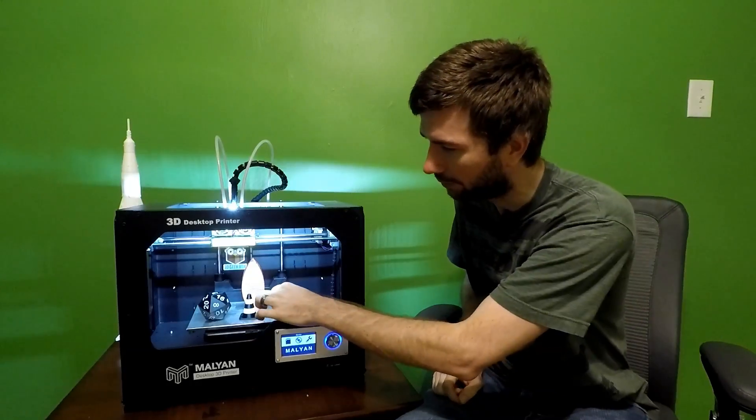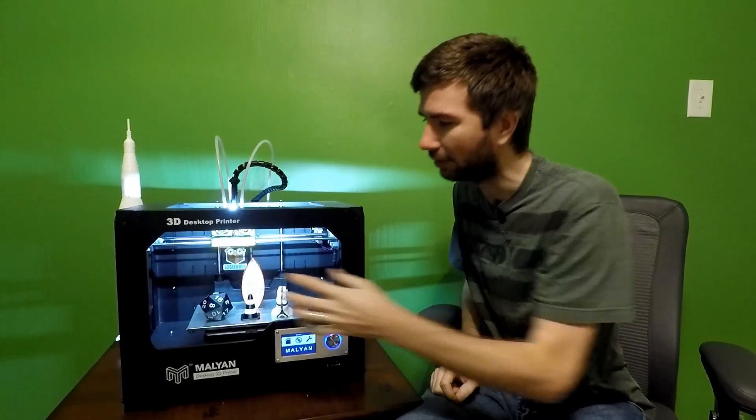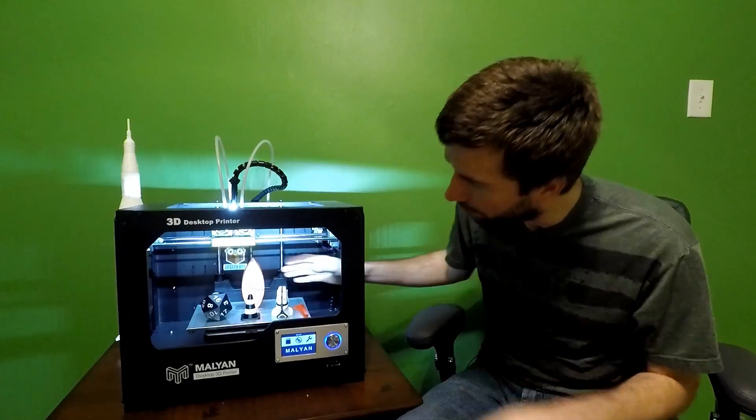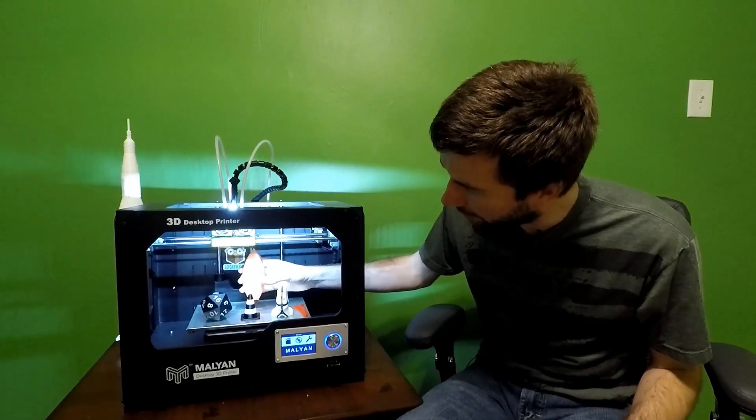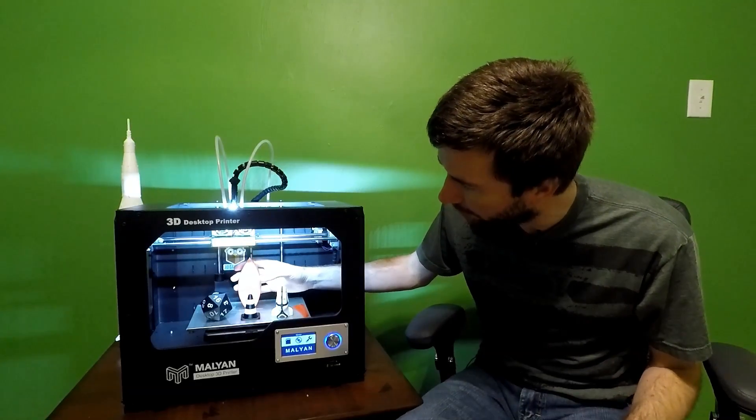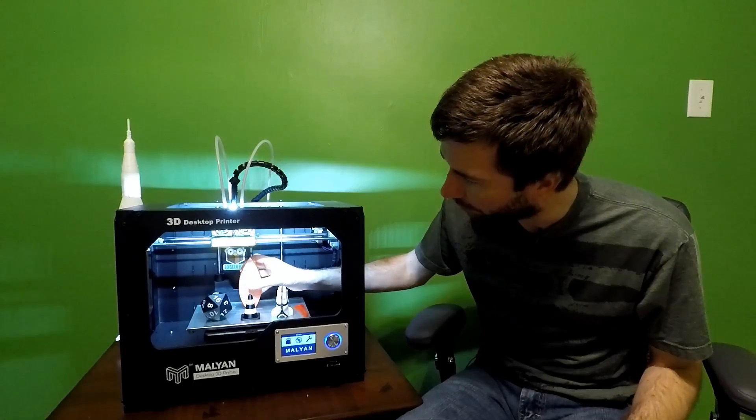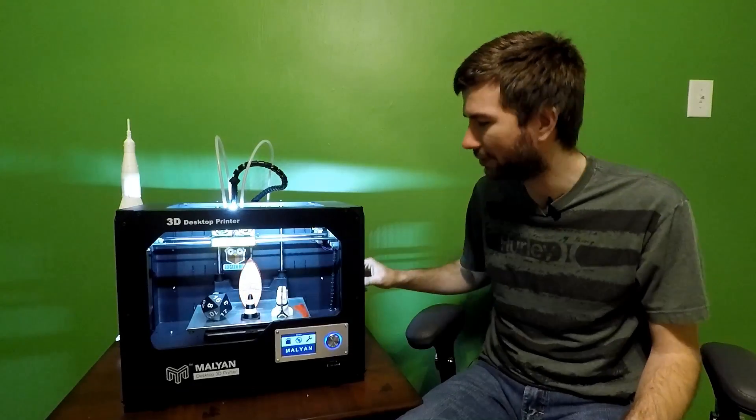I showed some videos on the channel recently of these guys up front in two colors and it did an amazing job. The prints out of this machine are awesome. You can even do vase mode without any issues. This guy's a single layer vase mode print, no issues there.